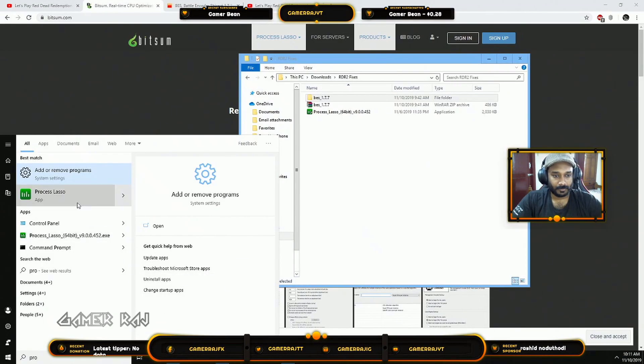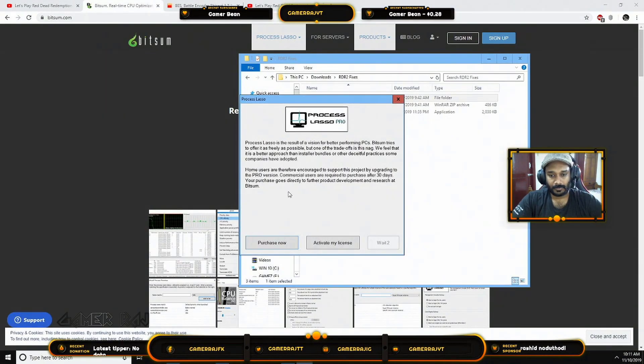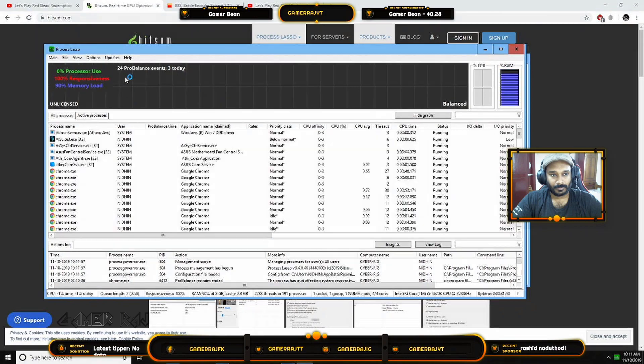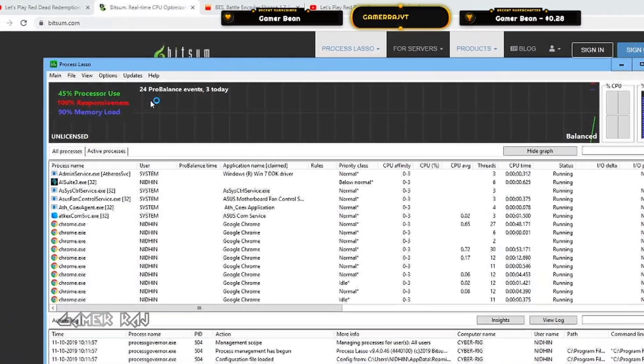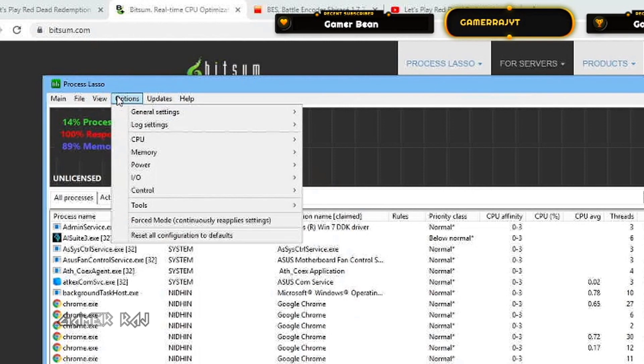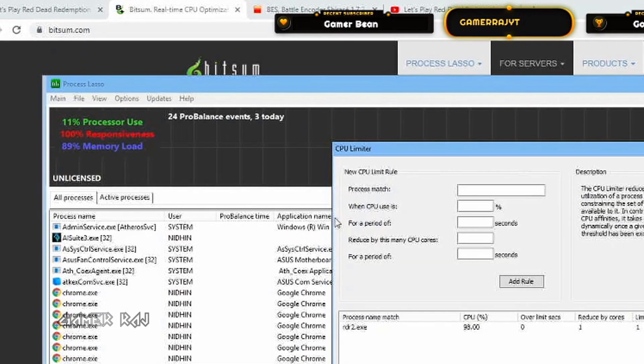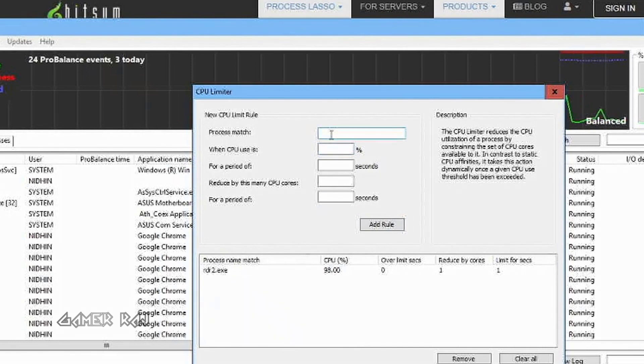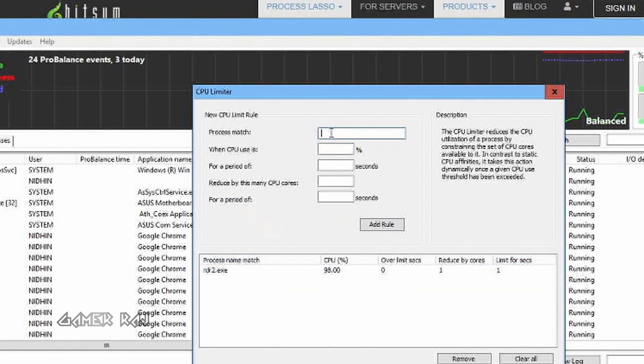Now, let's see how to set up Process Lasso. Download and install it. Go to the options, CPU limiter, add a new rule. With process as rdr2.exe, CPU use as 98%. Leave the next.